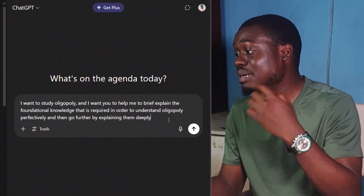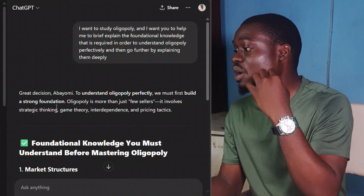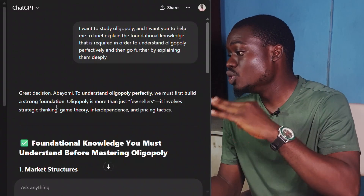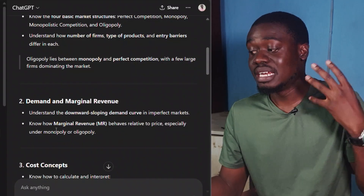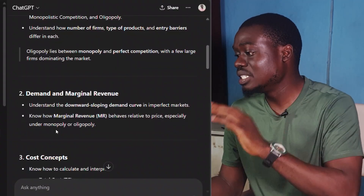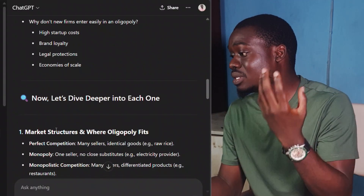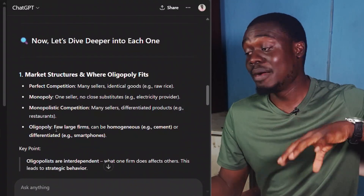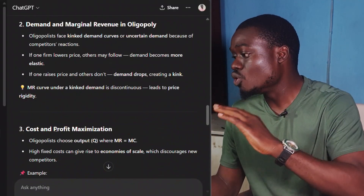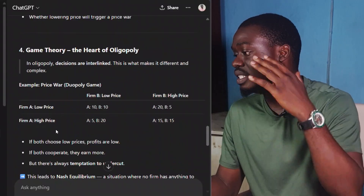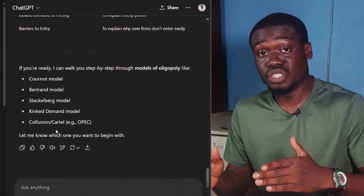So I'm going to drop the prompt. The AI responds that to understand oligopoly perfectly, you must build a strong foundation. It tells me I must understand the basics of market structure, demand and marginal revenue, cost concepts, the basics of game theory, and barriers to entry. It even goes deeper to briefly explain each of these concepts. Whatever topic you are trying to learn, this prompt will give you that foundational breakdown perfectly.